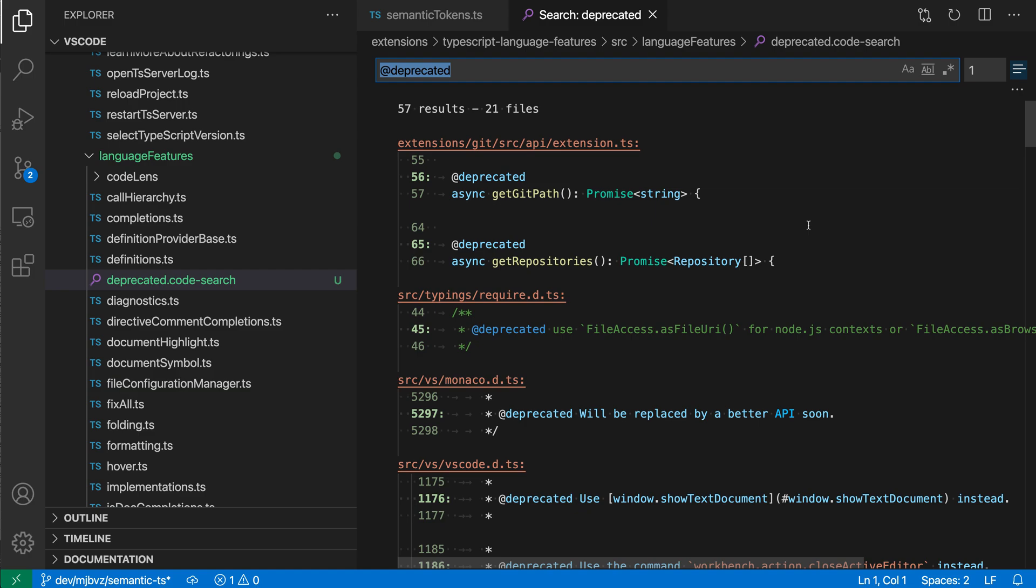Again, the really cool part of this is that you can actually check this search file in so that anybody who clones your repository can perform this exact same search. This can be especially helpful for tracking shared work across a team.